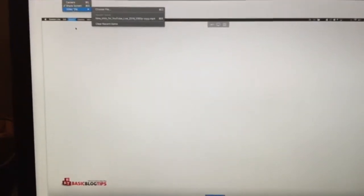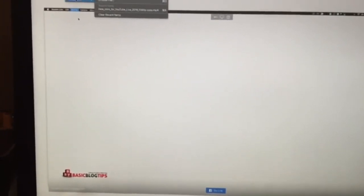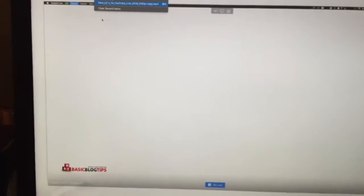Here I have source options: camera, screen share, or video file. Yes, I can actually bring in a video — so let's do that because I think that's really fancy.